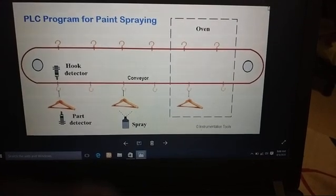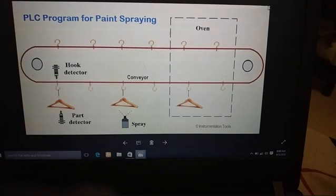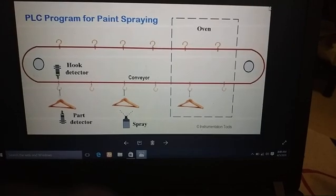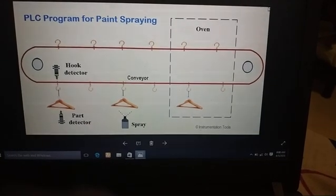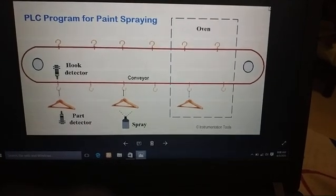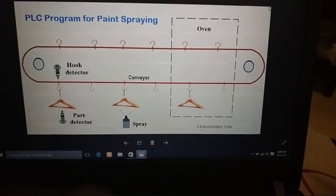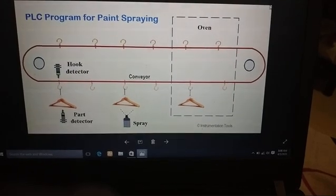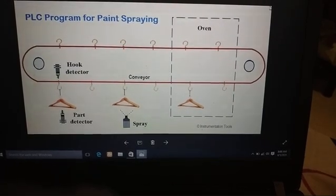Totally we have four inputs to the PLC: start push button, stop push button and two inputs from the two proximity sensors.